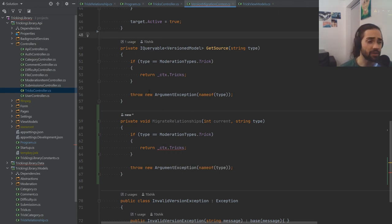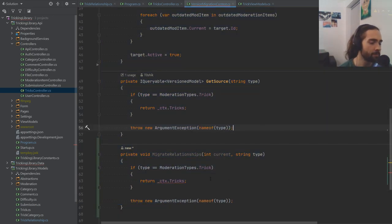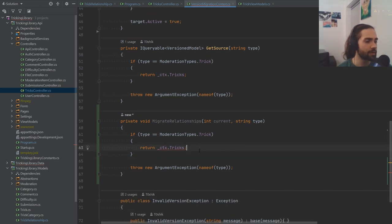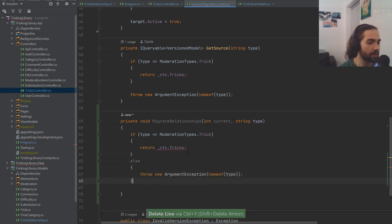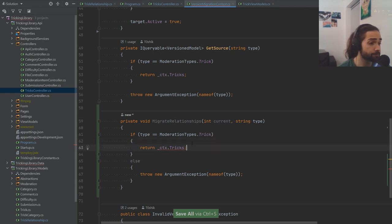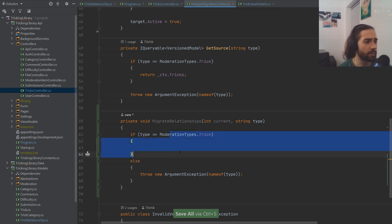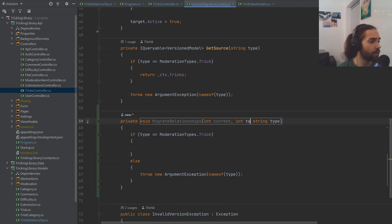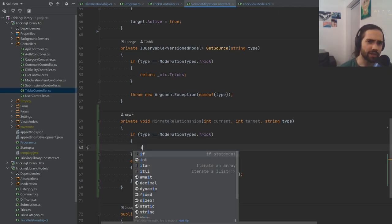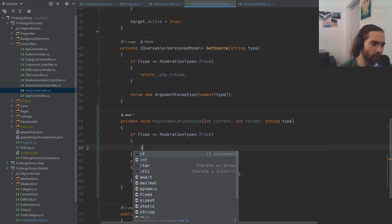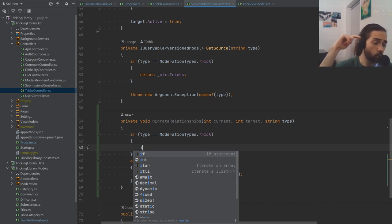Different entities might have different relationships that need to be migrated — it comes down to the specific entity, which is why it could probably use its own class. We might do that cleanup later. This will need an else block so we don't throw at the end. Otherwise we perform our migration and we don't forget the thing that we're actually migrating to.